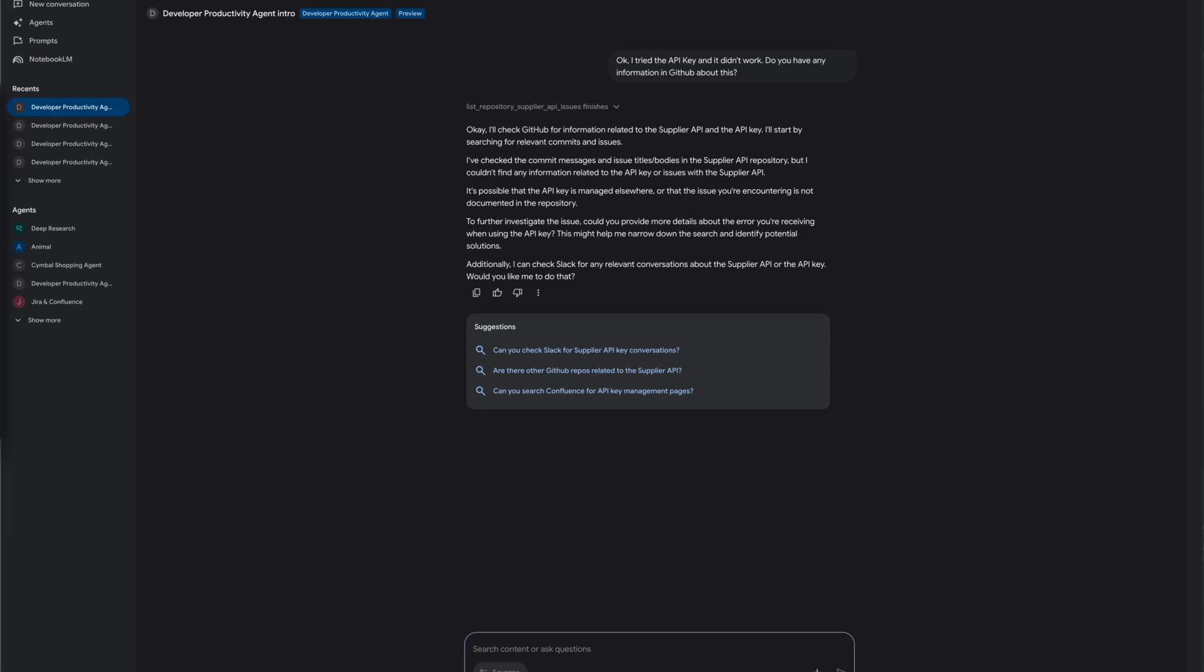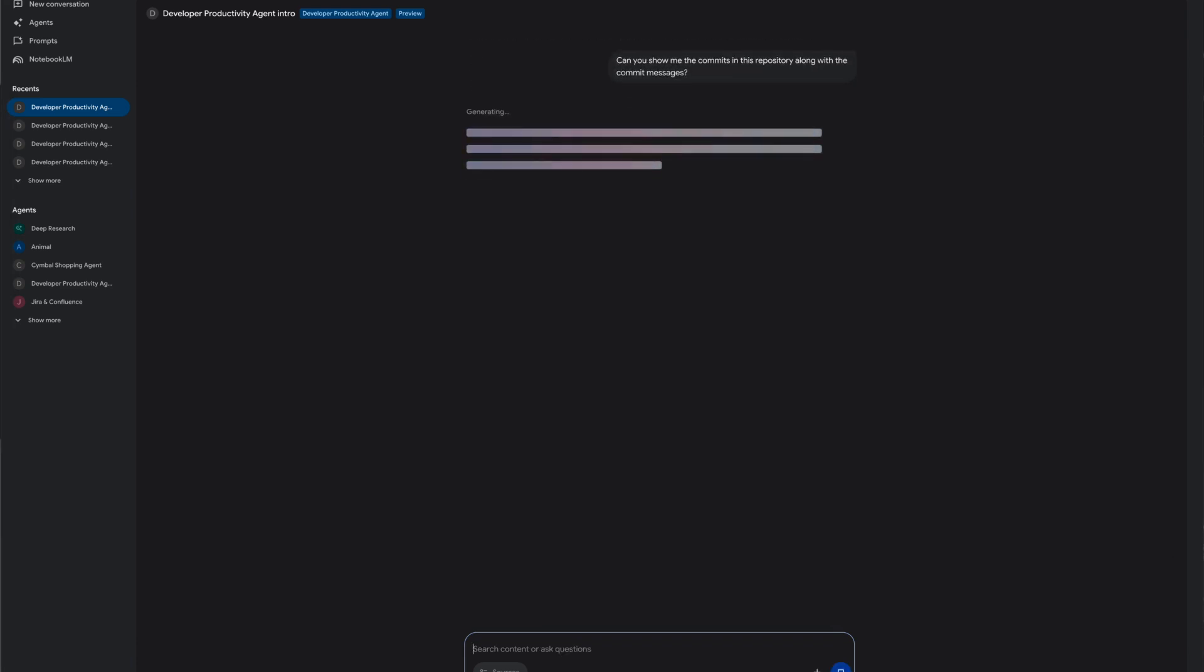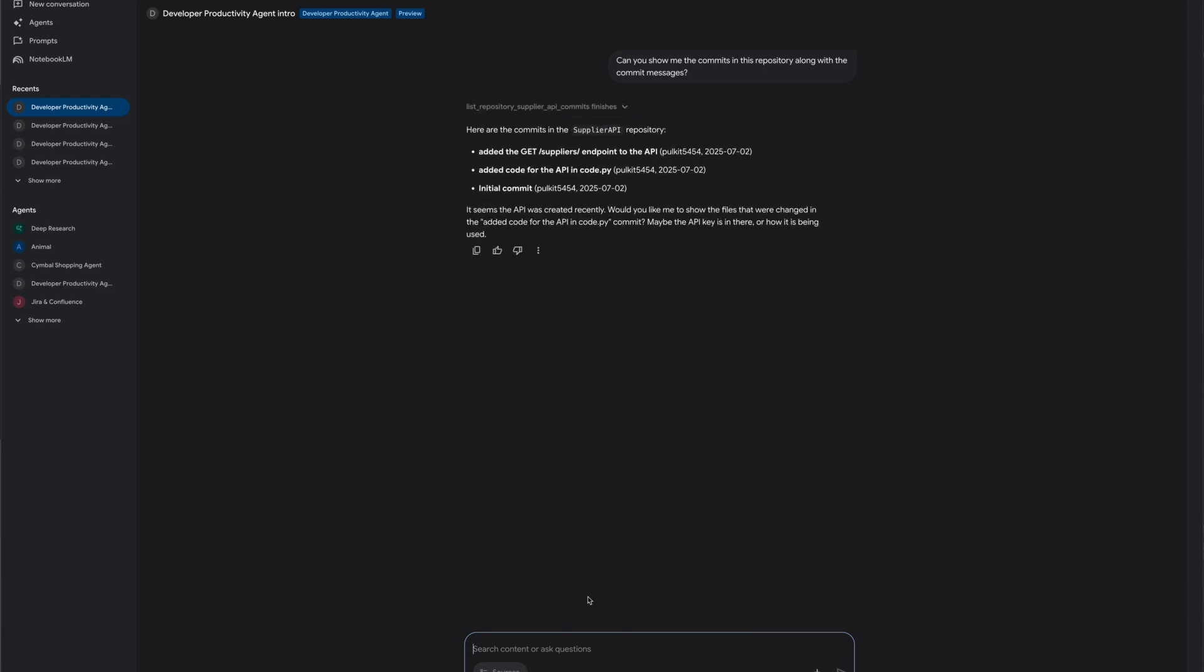Typically the developer would have to do such troubleshooting manually which is very time and effort intensive. Notice how the agent thinks along intelligently with the developer and proactively proposes next steps in the investigation. The developer determines that the recent commits do not seem to have introduced any changes which might have led to an issue with the API.